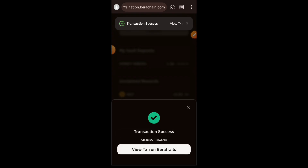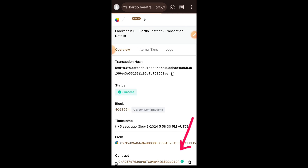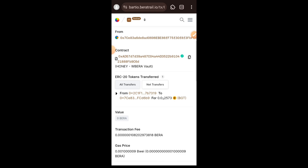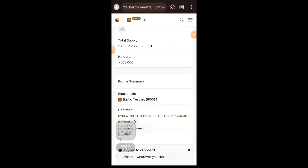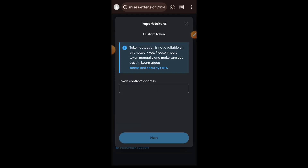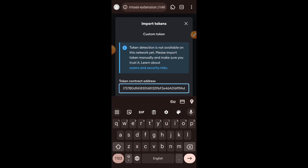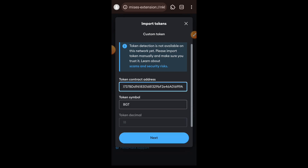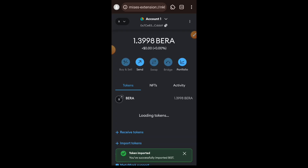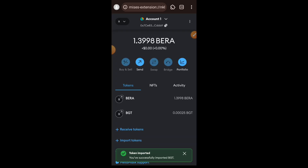I waited for about 20 minutes then did a sample claiming just to see how much I could claim. I went to Berachain Explorer to check the amount of BGT I just claimed. I copied the contract address of BGT, opened up my wallet, and imported that contract address to see how much BGT I am currently holding. This is my first time claiming BGT on Berachain Bartio, and I have 0.00025 BGT.